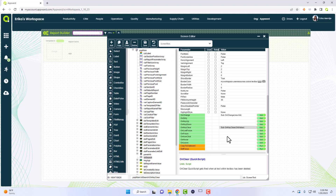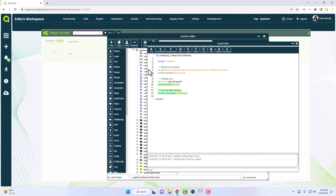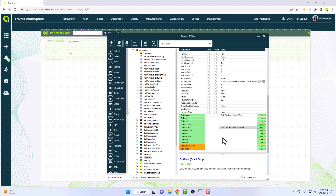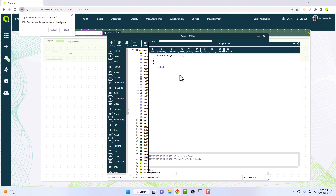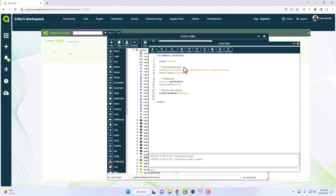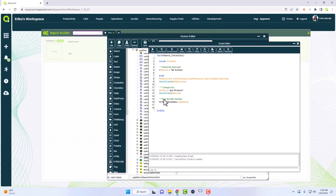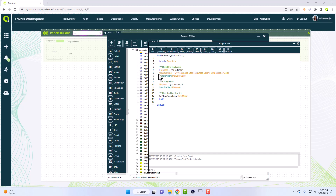We're going to look at the on icon click. I'm actually going to copy this because it basically looks the same, but we're just going to add one thing. The one thing we're going to do is check what icon it is first — if the icon is the X, so fas fa-times, then we will do all of this. That makes sure we're only clearing if we have the X icon.